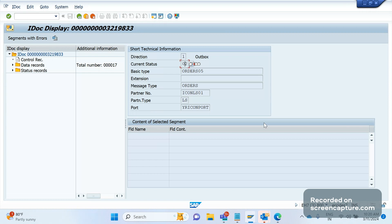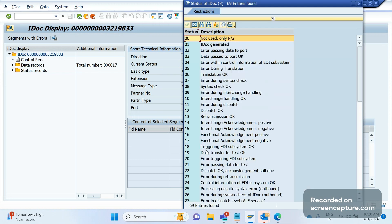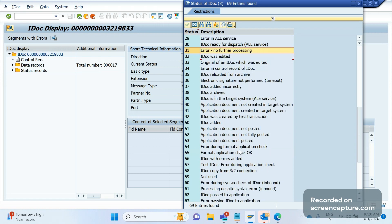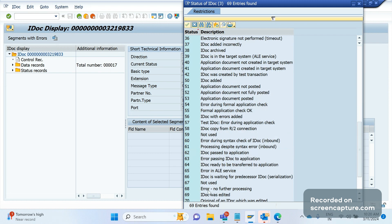Like this we can update the status of existing IDocs. The reason we do this is that the business may not want to process a certain IDoc, and to avoid anyone reprocessing it in future, we can simply set the status to 31 for an outbound IDoc. Status 31 means 'error, no further processing.' For an inbound IDoc, the equivalent status is 68.